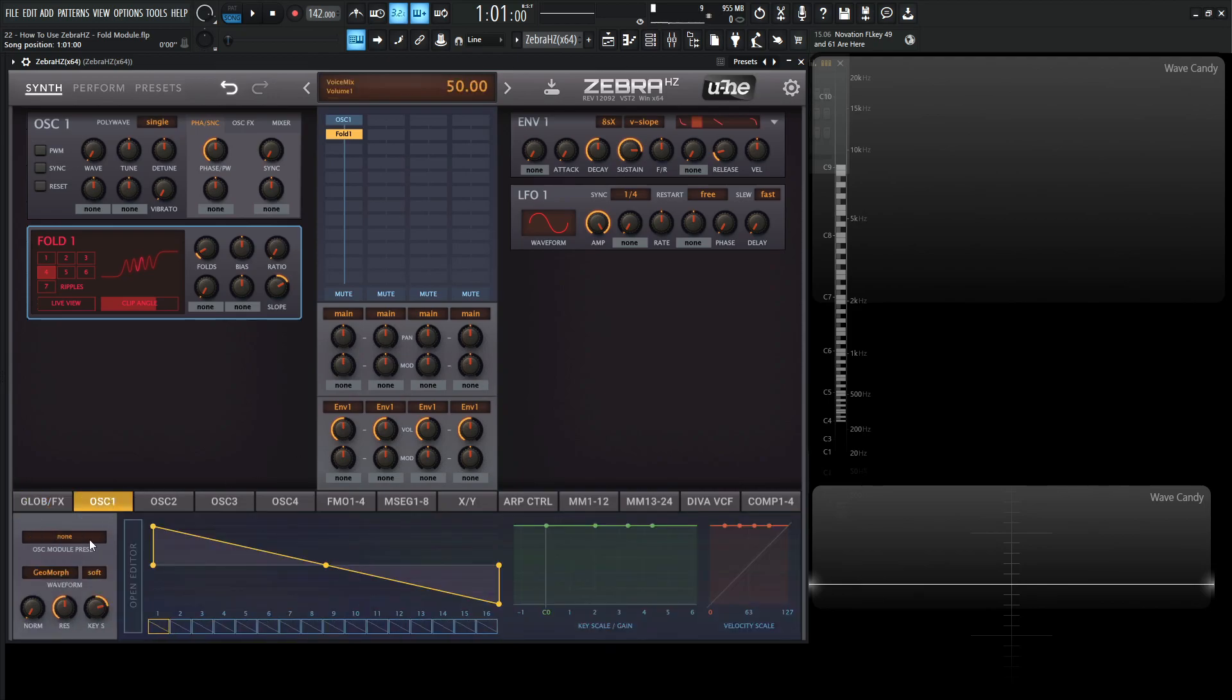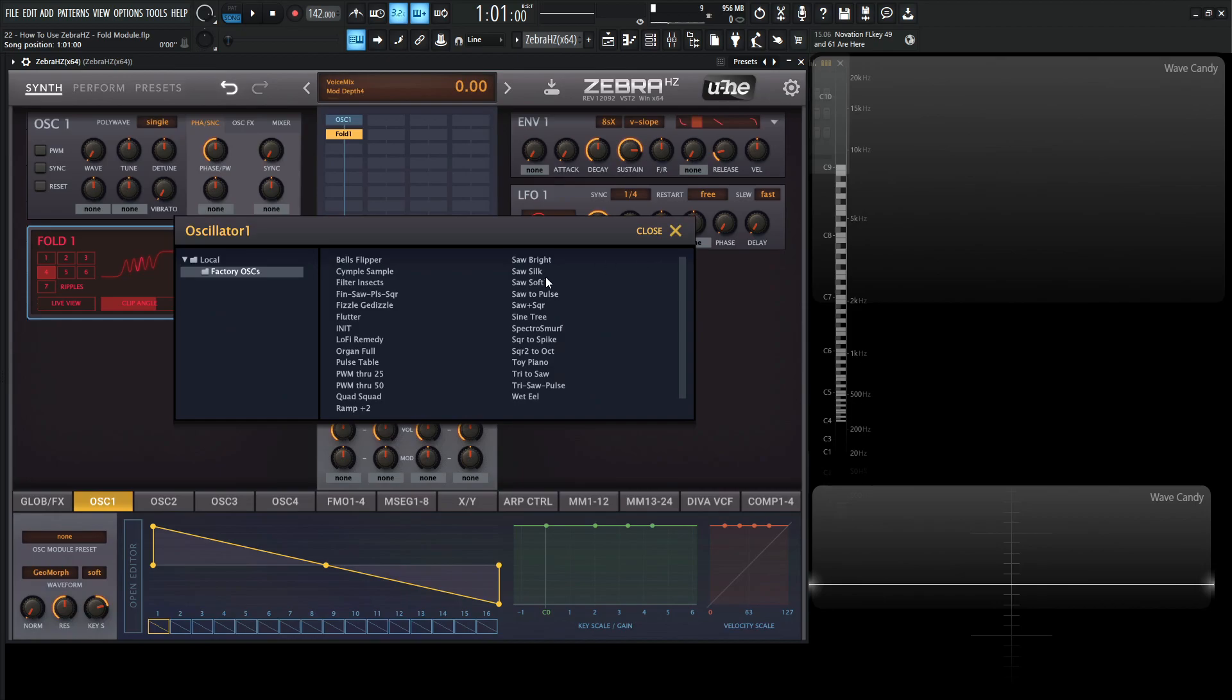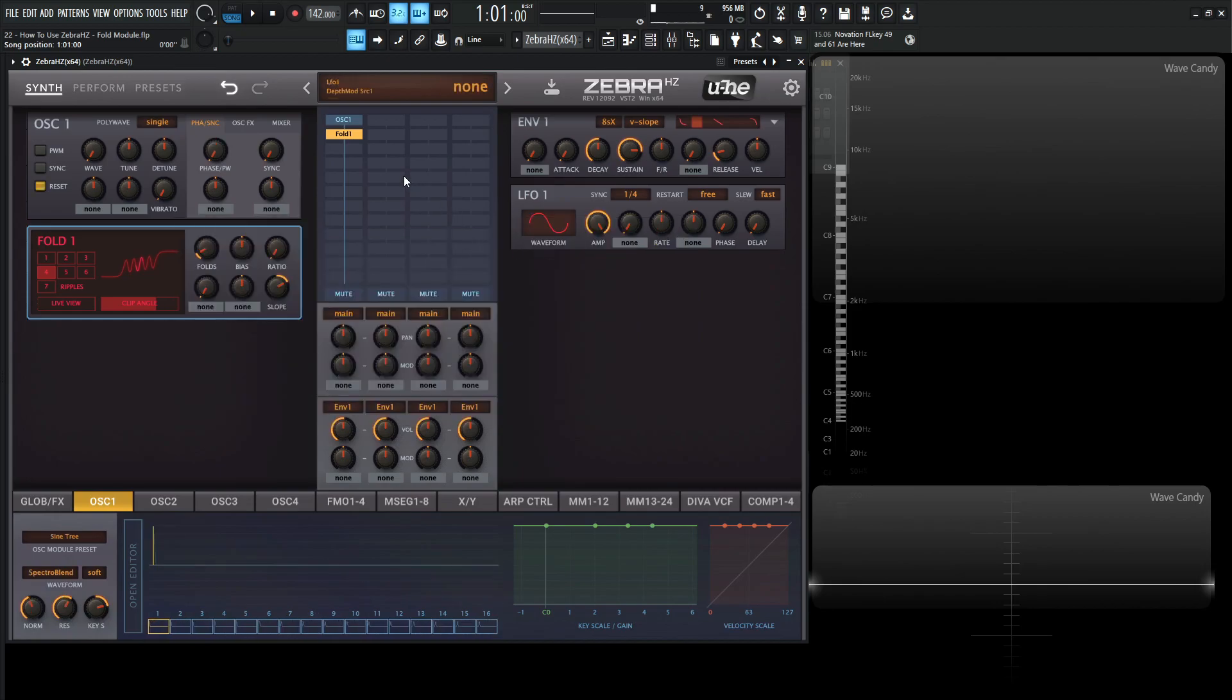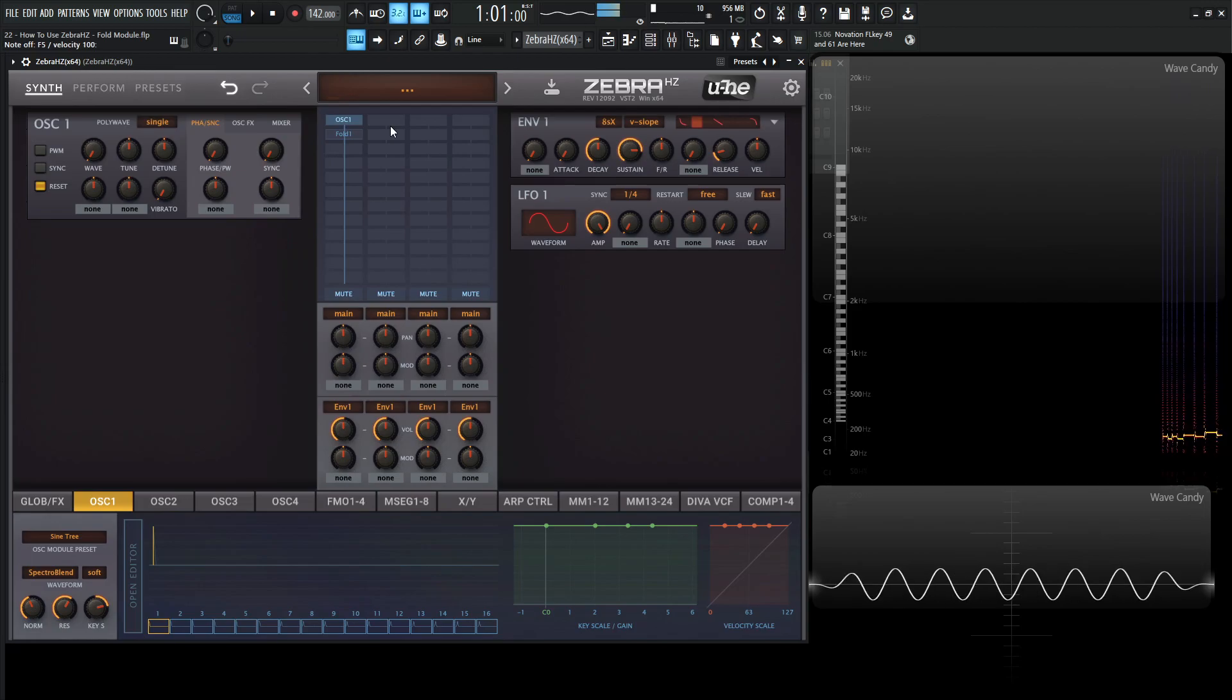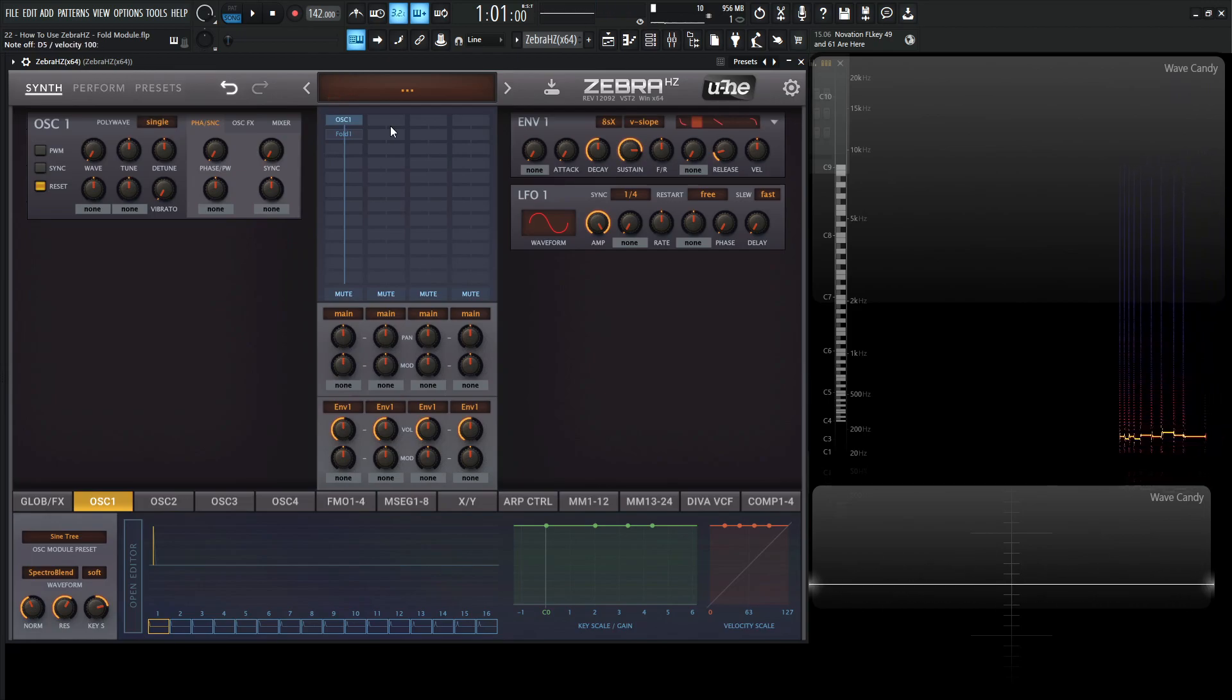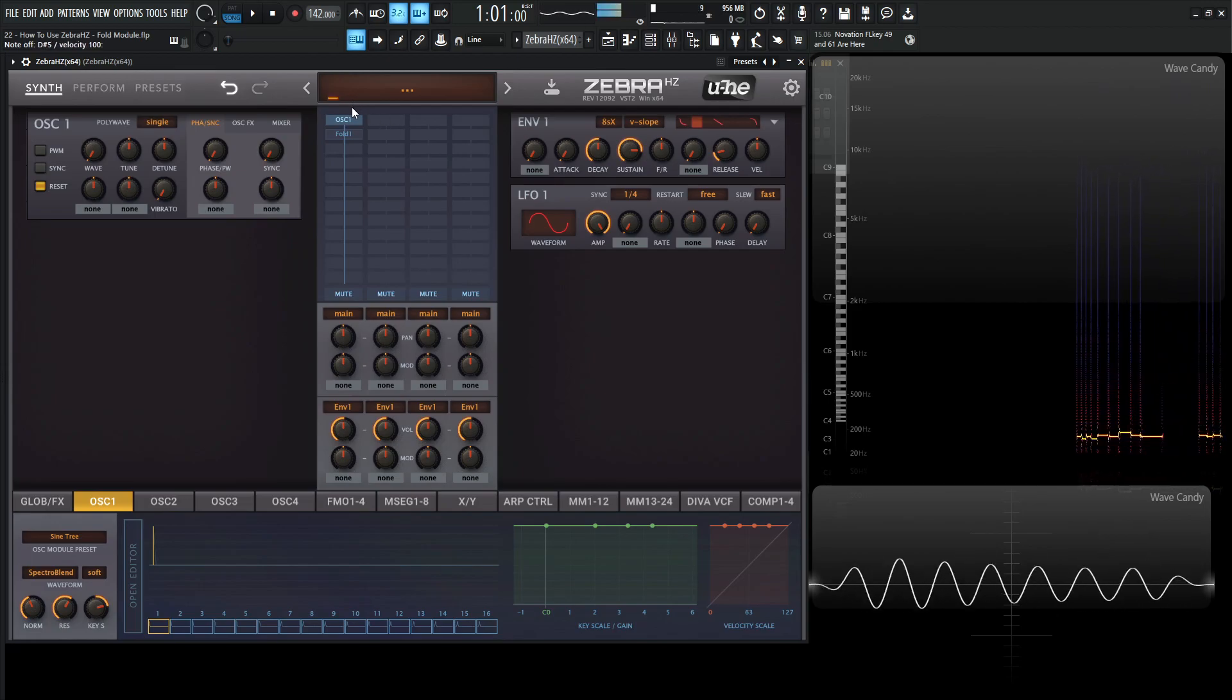Let's go to oscillator 1 here, go to the preset and select the sine tree. So we just have a sine wave. Let's disable this and we have a sine wave.